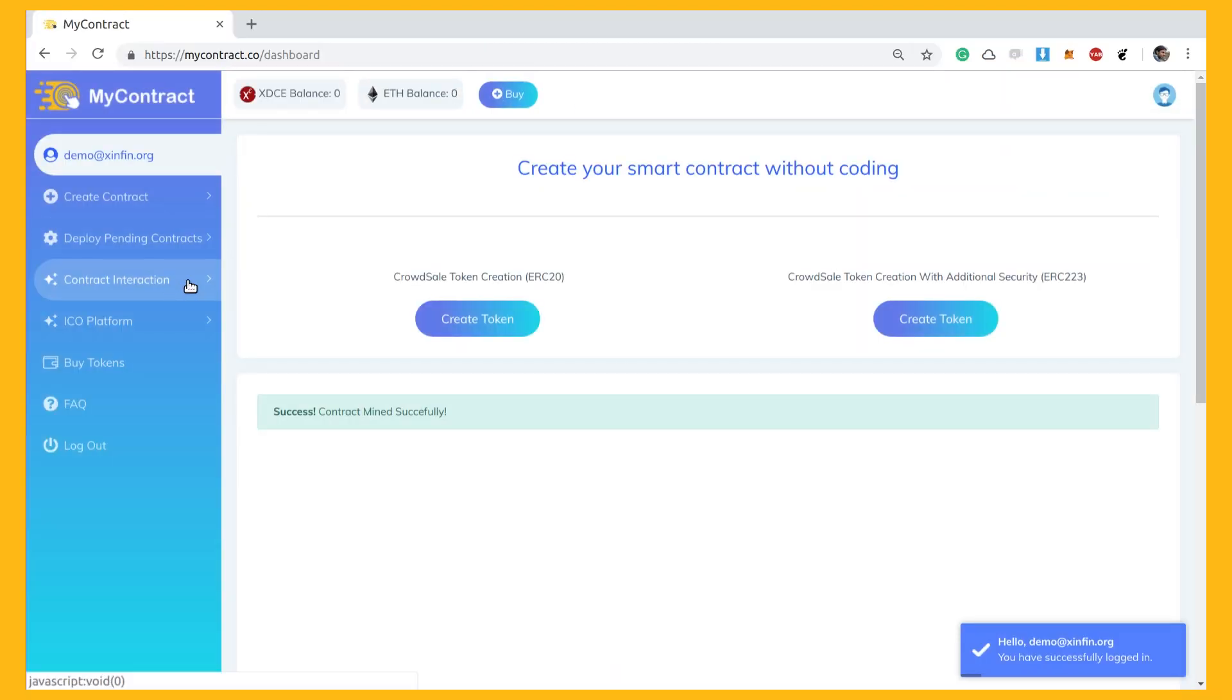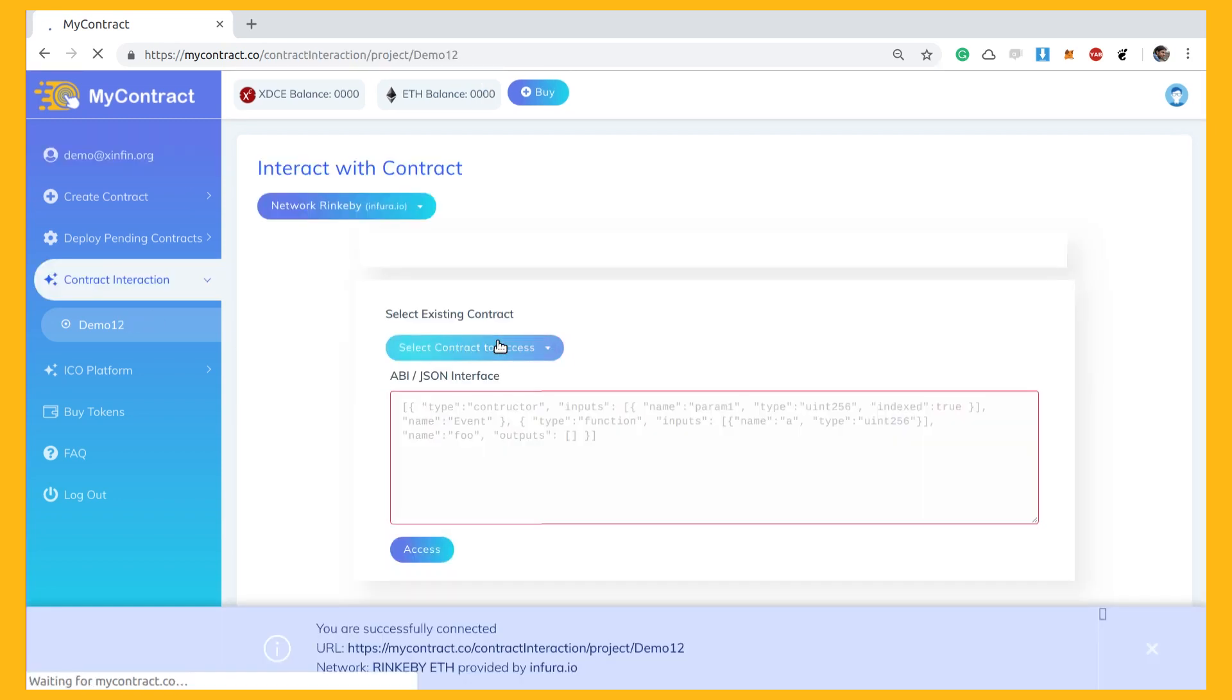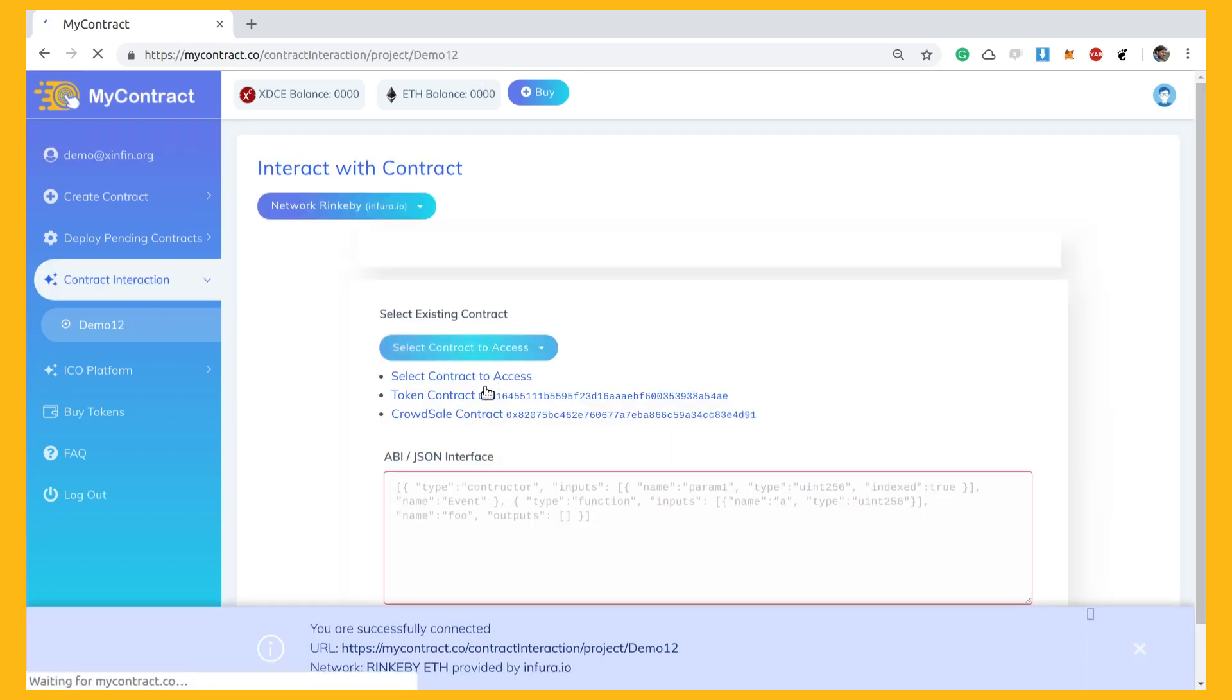To interact with the contract, select the contract and choose token contract or crowdsale contract. Then select the functionalities you're looking to modify.